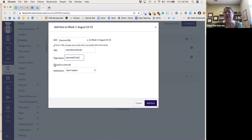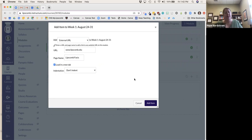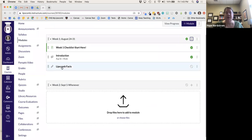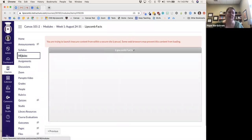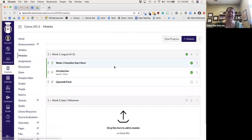I can choose for it to load in a new tab for them, so Canvas stays in one tab and they'll just be taken over to read. Or you can have it embedded within Canvas. I'll add it. When students click this link, they can click right through to the website.